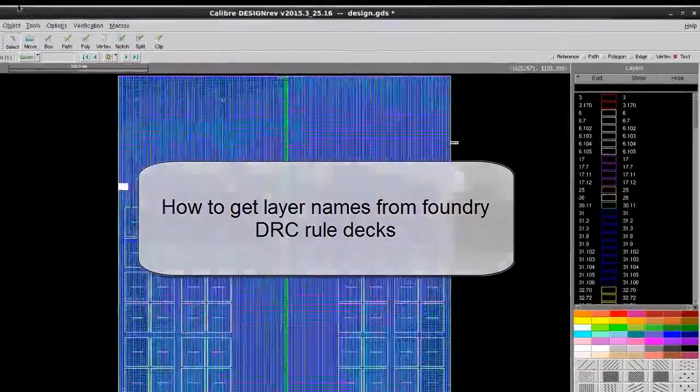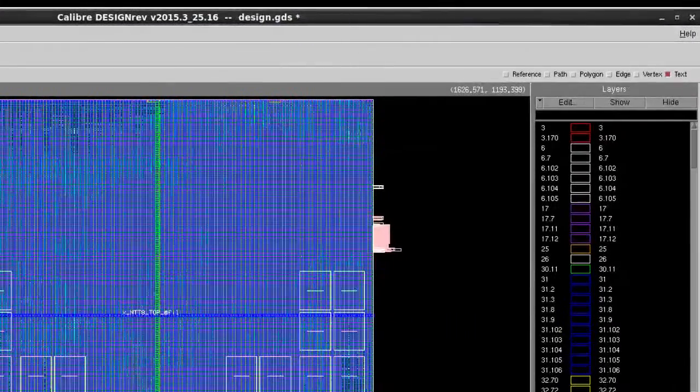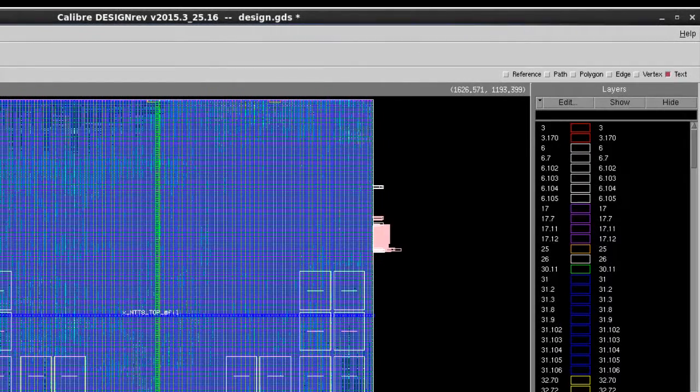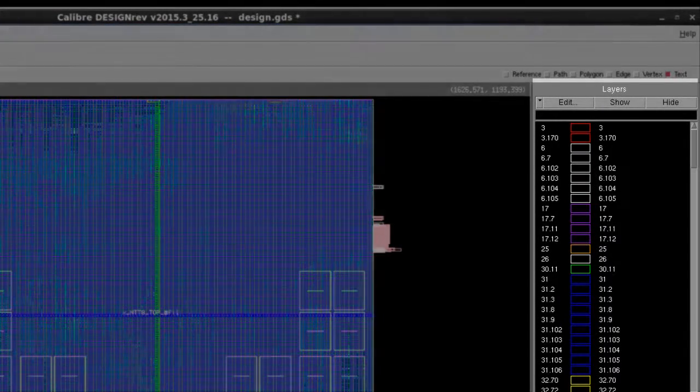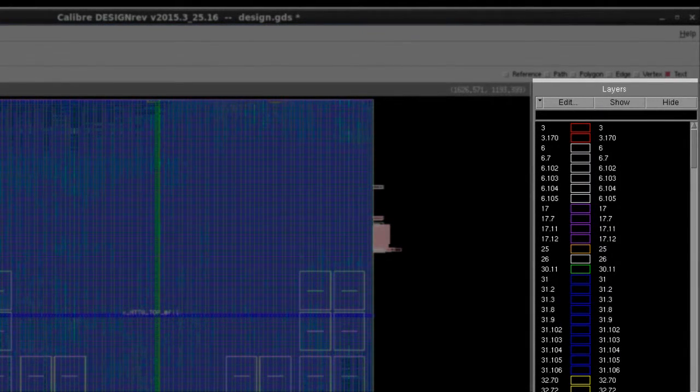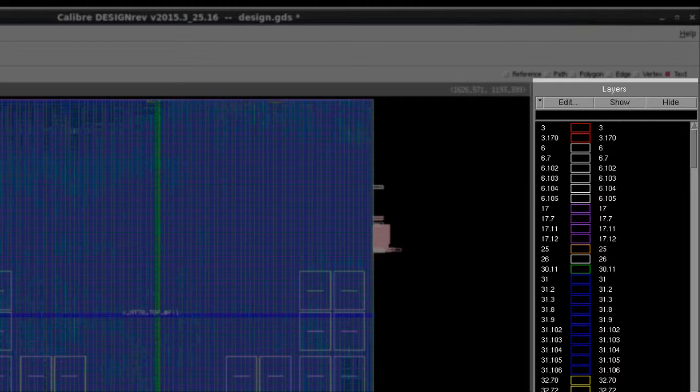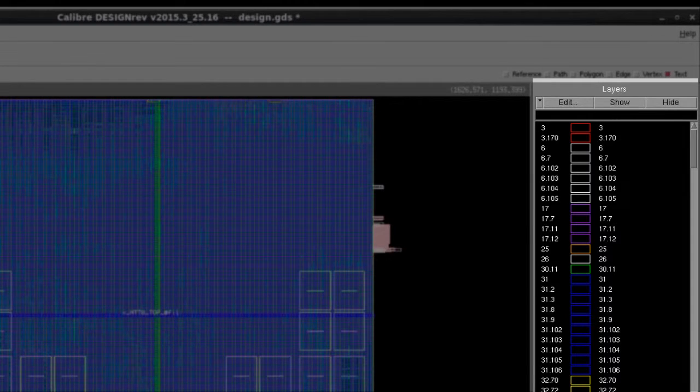For GDS format, the layer names cannot be saved inside the GDS file. Therefore, when you load the design into the viewer such as DesignRef, the only information you have for those layers are a bunch of numbers.